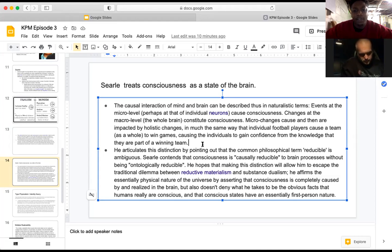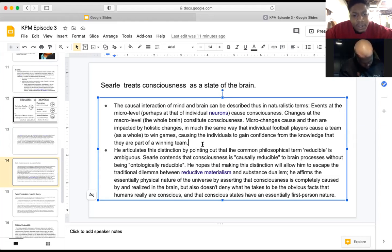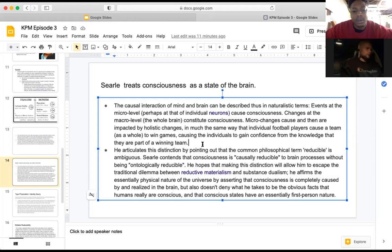Searle articulates his distinction by pointing out that 'reducible' is ambiguous. He contends that consciousness is causally reducible to brain processes without being ontologically reducible. He hopes this distinction lets him escape the traditional dilemma between reductive physicalism and substance dualism. He affirms the physical nature of the universe — consciousness is completely caused by and realized in the brain — but also doesn't deny that humans are really conscious and that conscious states have an essentially first-person nature.